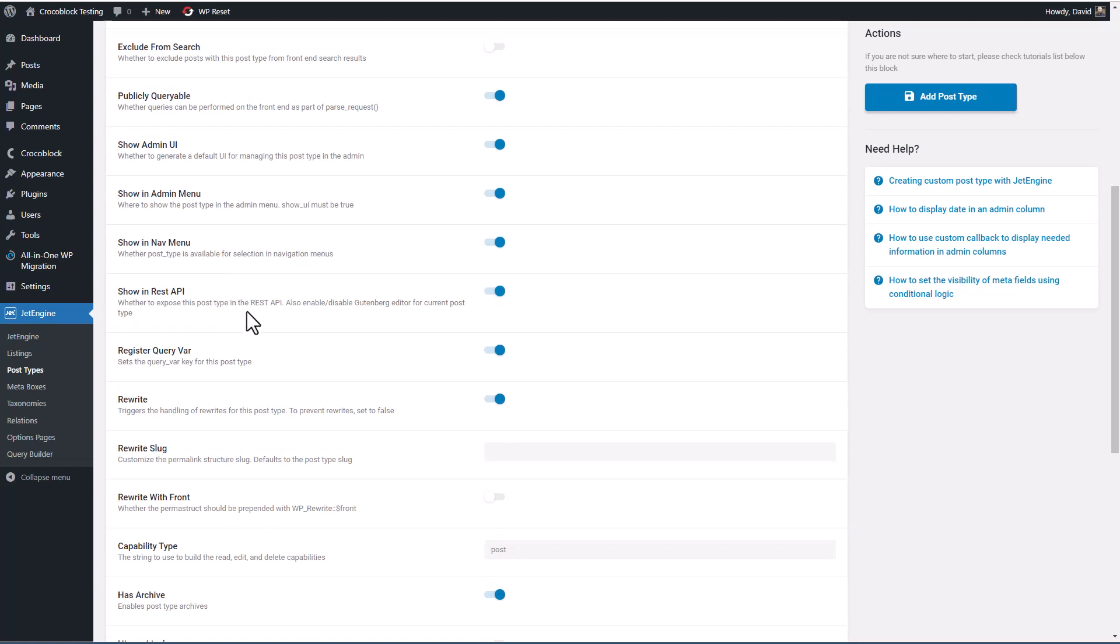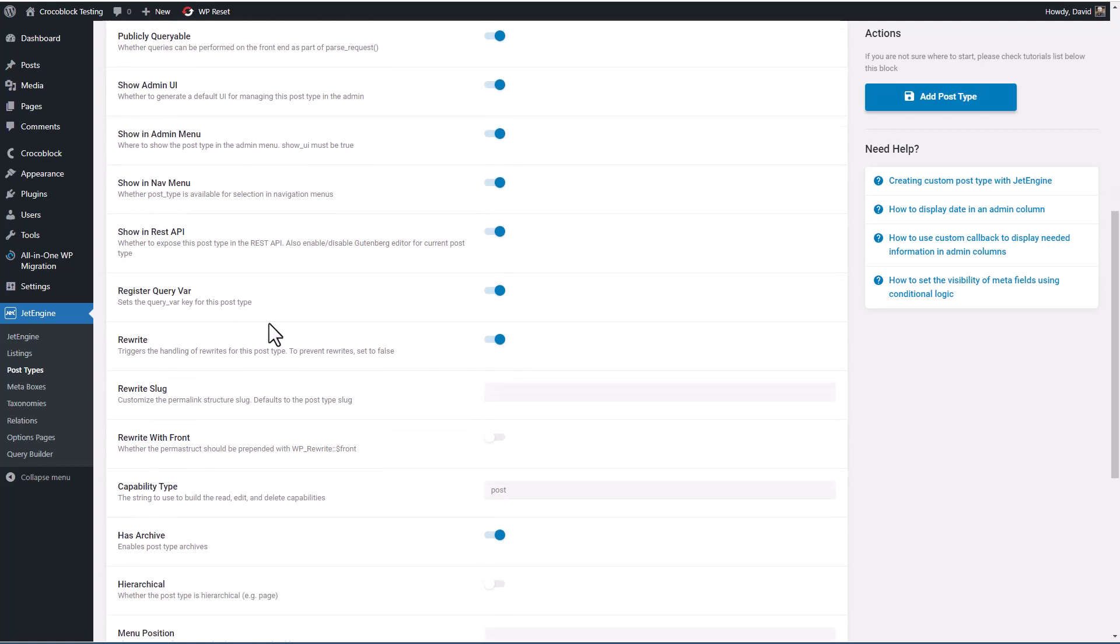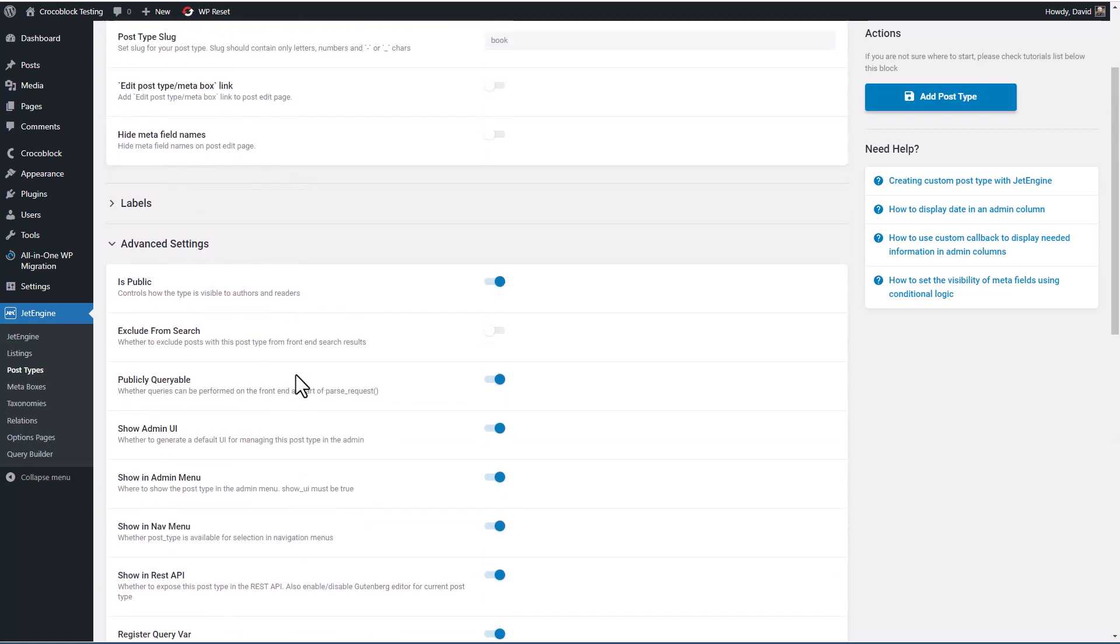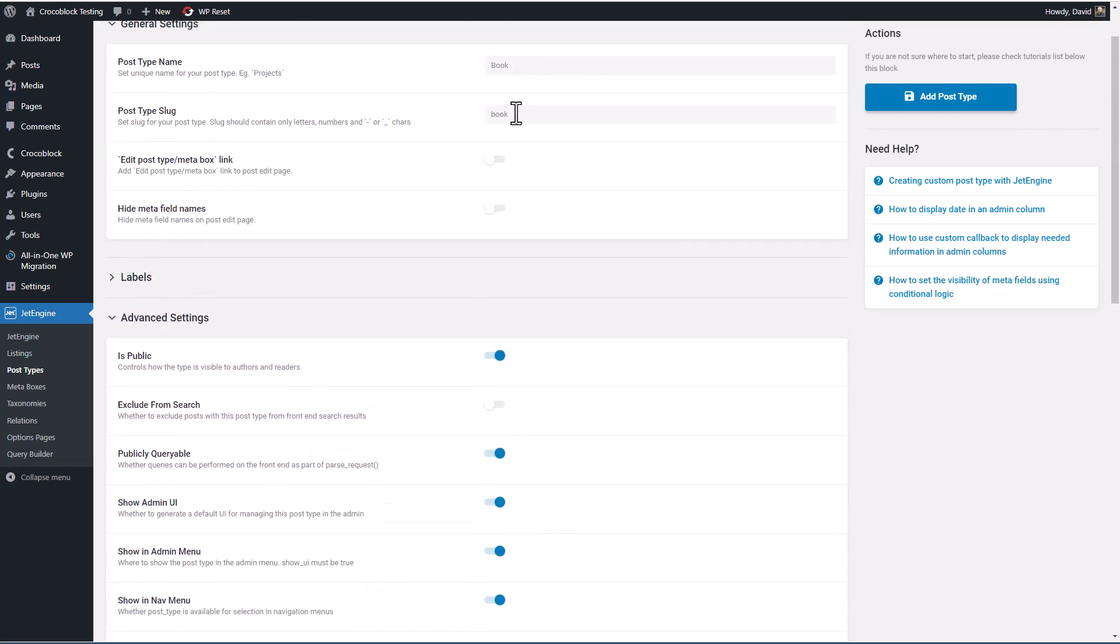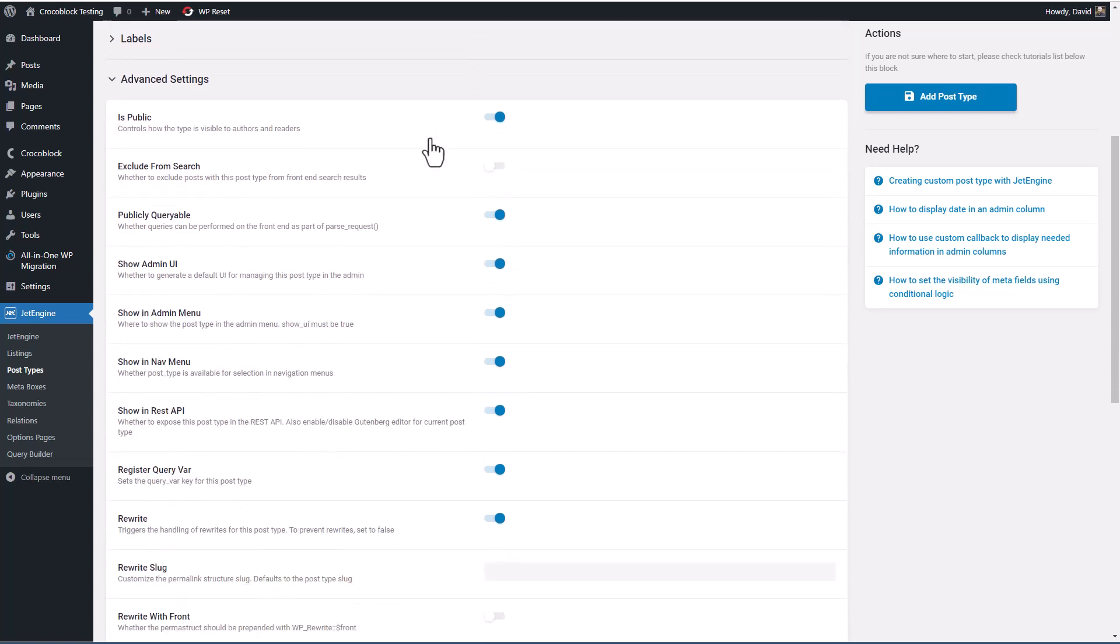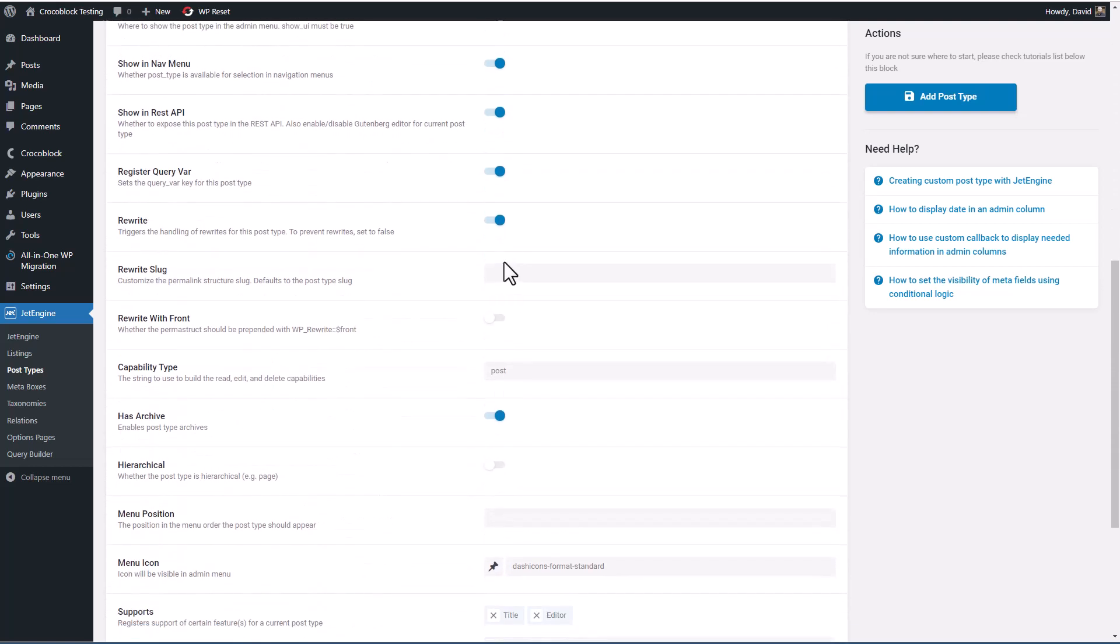Show in the REST API. This is generally good to leave on if you're going to be using Gutenberg because that's the way that Gutenberg gets the field information. This is kind of arcane. You want to just leave this on for the query. Now the rewrite and rewrite slug in the URL, it's going to use this slug 'book.' If you wanted to change that to something else like 'manuscripts' or something, then you could work here and change that.